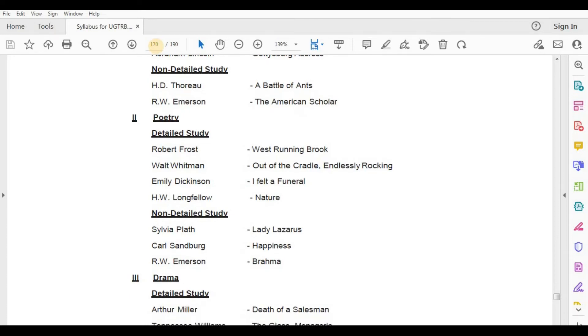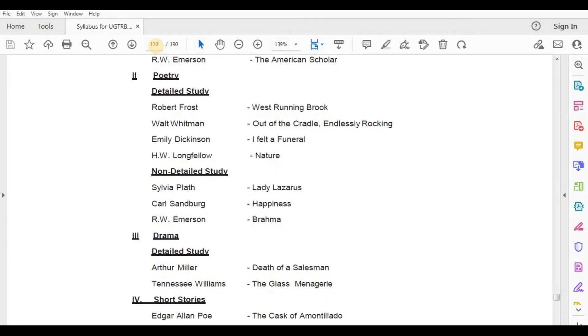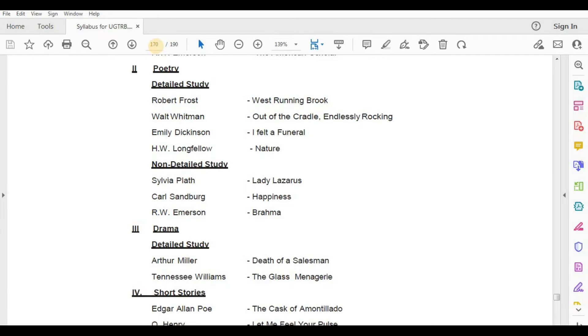Non-Detailed Study — Sylvia Plath, Lady Lazarus; Carl Sandburg, Happiness; R.W. Emerson, Brahma.